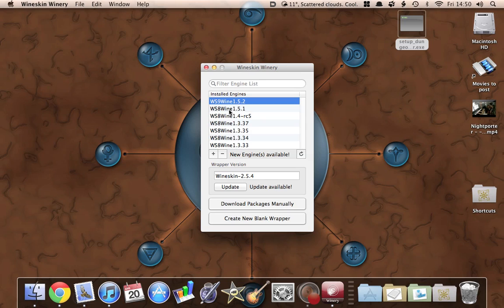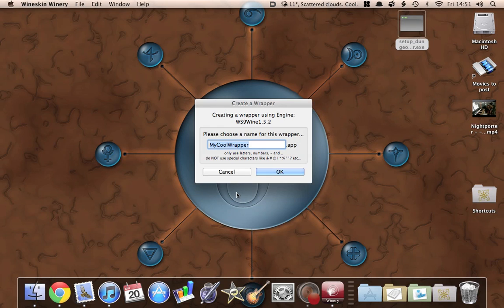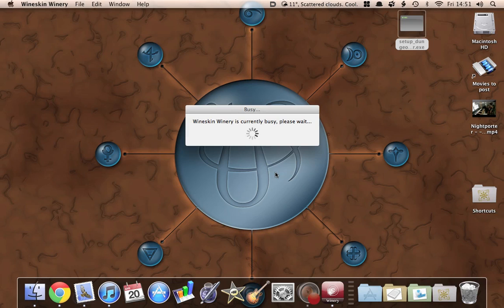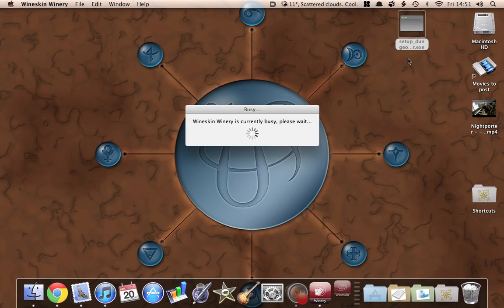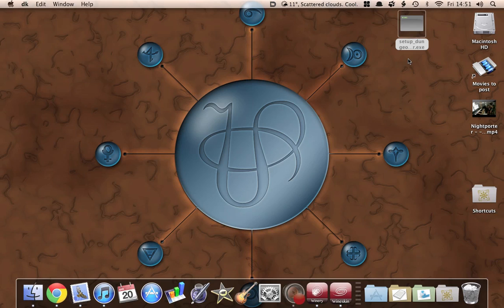There we go. It probably won't look exactly like this — I've got quite a lot of Wine engines installed. You can just keep it as whatever one you've got; you should have at least one. The important thing you need to do is create a new blank wrapper. I'm going to call this one DK — the program I've got is Dungeon Keeper and I'm going to install that. What this does is create a Mac application, and within that there'll be all the Wine emulation files you need to run the program, all kept separate in one nice little area on your hard disk.